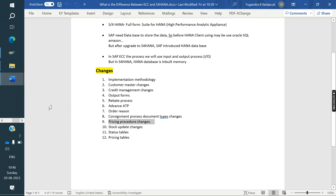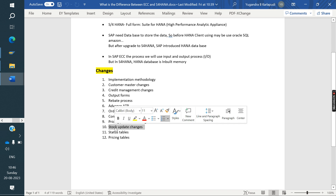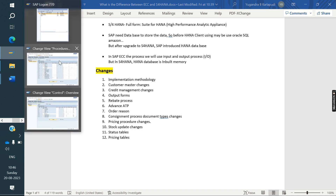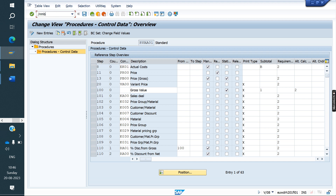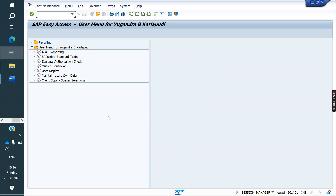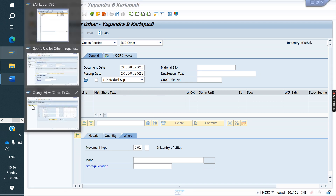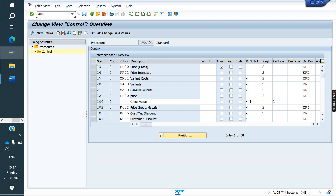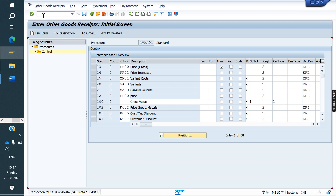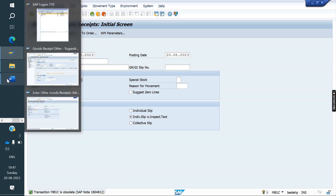Another minor change is Stock Update. In ECC, we use T-code MB1C to post stock. But MB1C is not available in S/4HANA. In S/4HANA, if you want to post any stock, you must go to MIGO and change the movement type to 561 directly within the MIGO transaction.